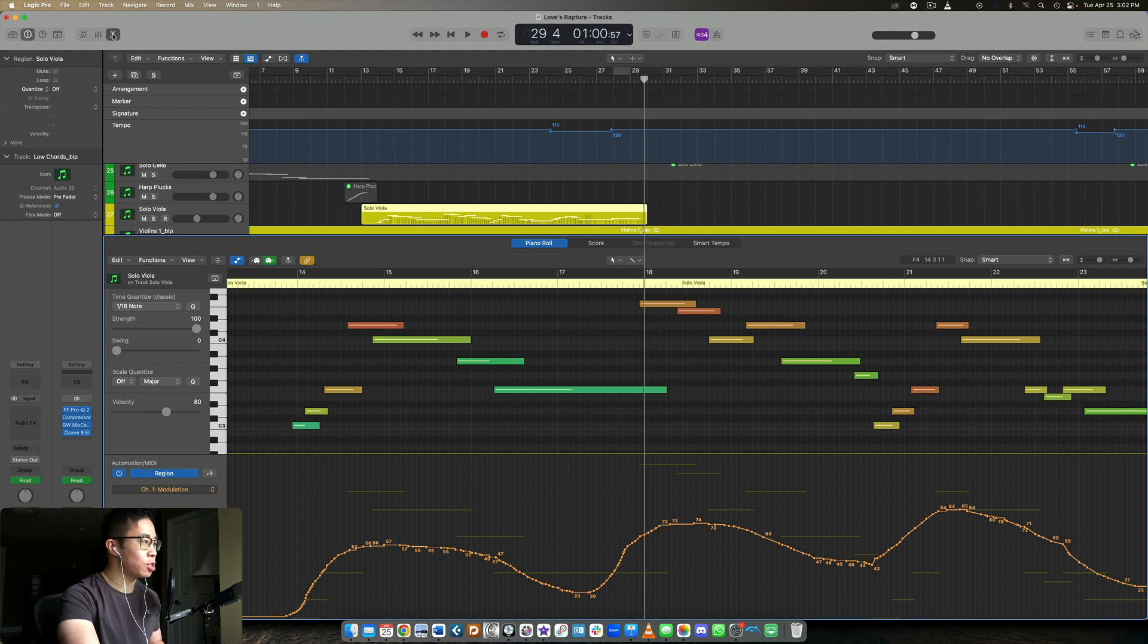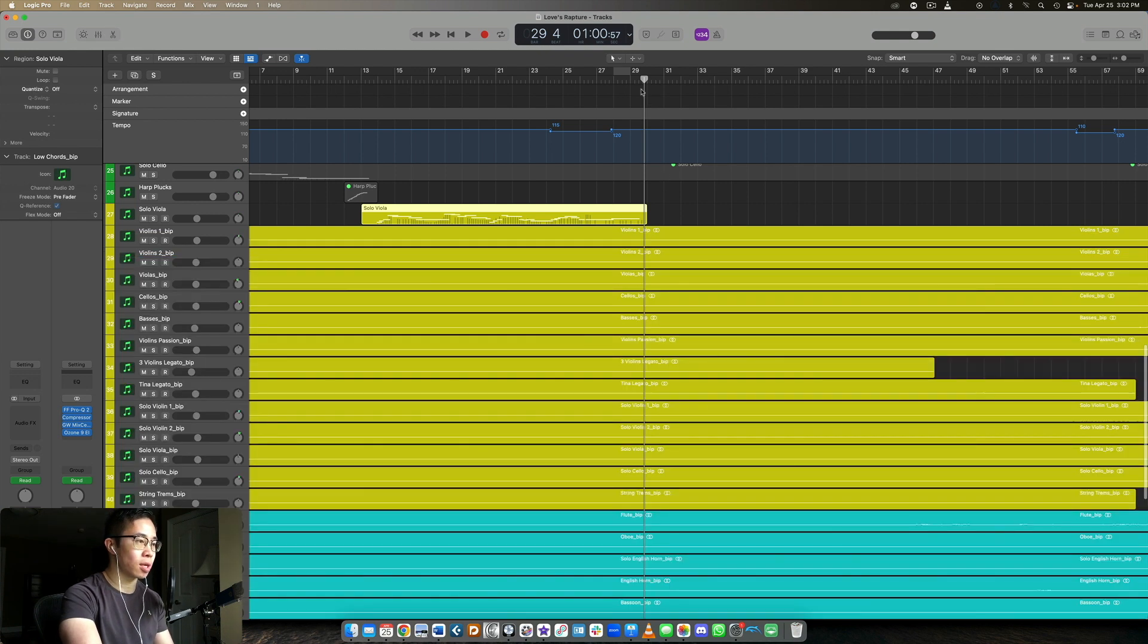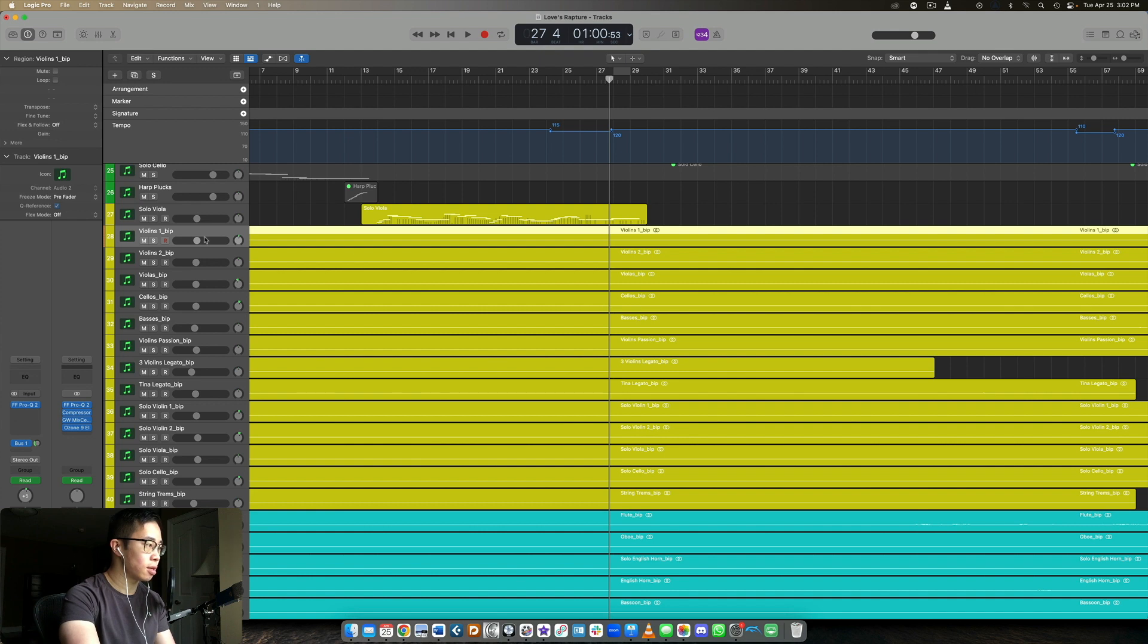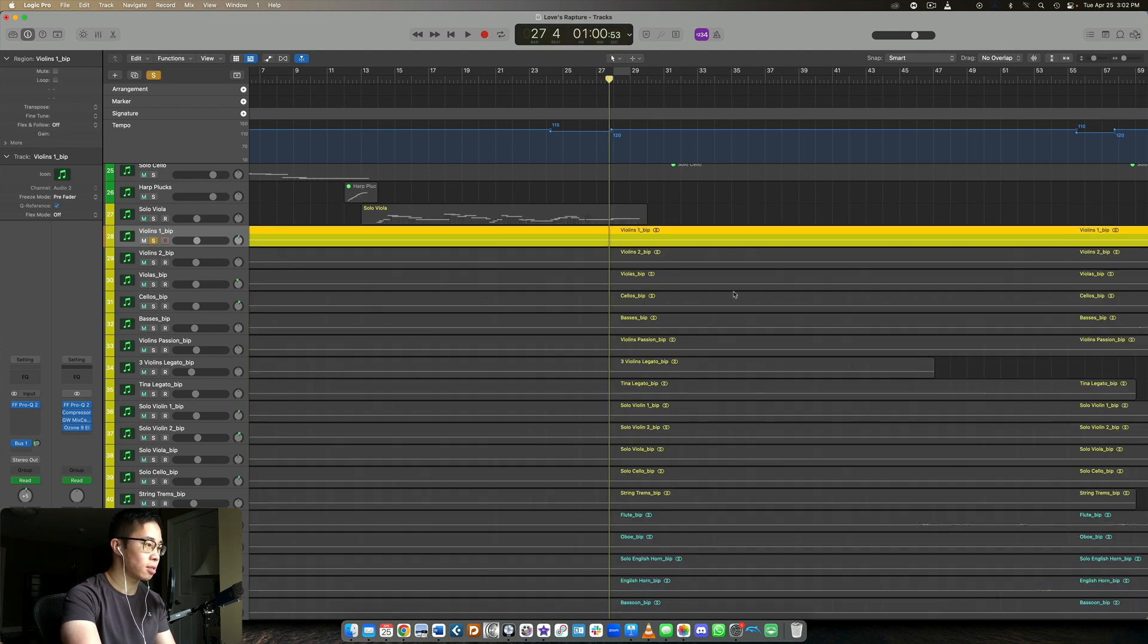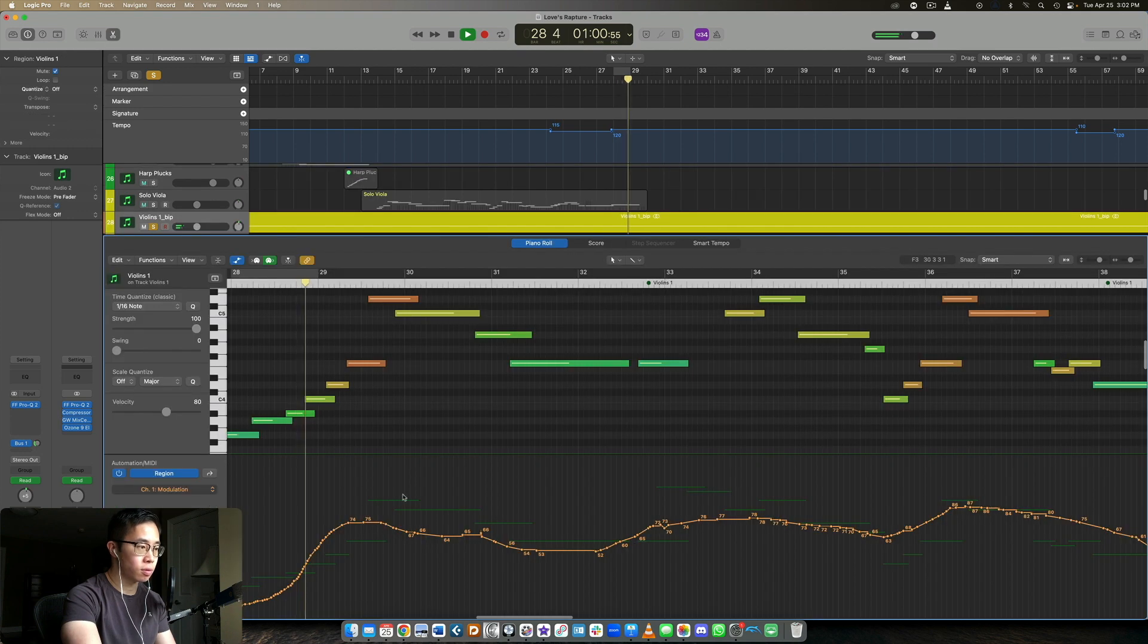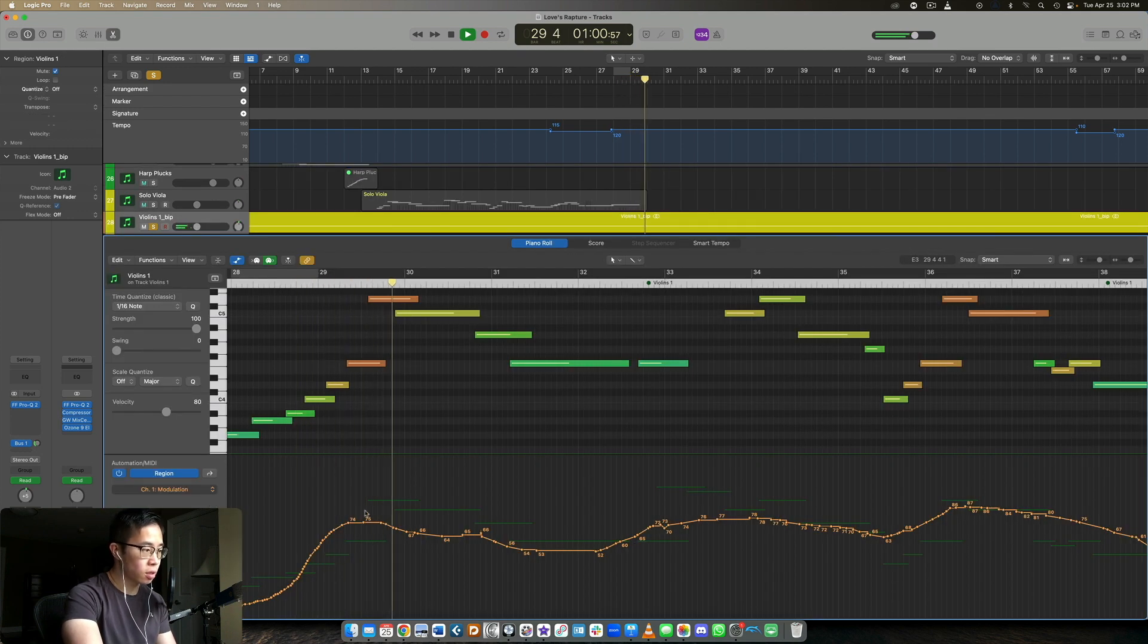So hopefully that kind of makes sense. Let me show you the other example, which is the violin section here. And we're going to play the audio file, but we'll take a look at the MIDI data at the same time.